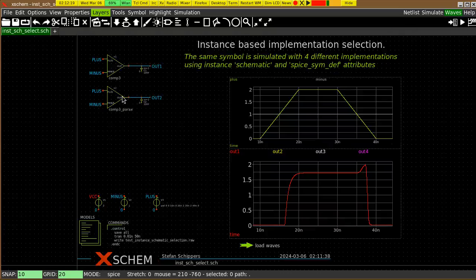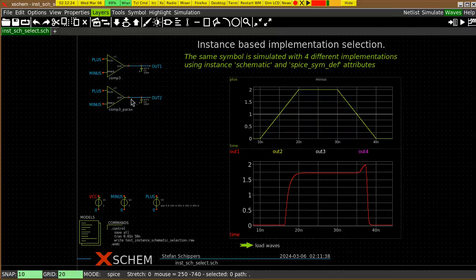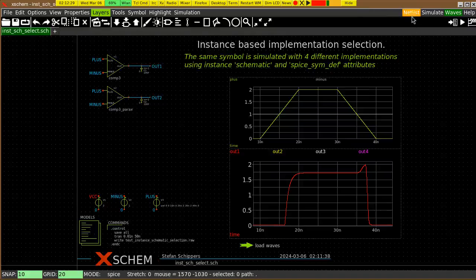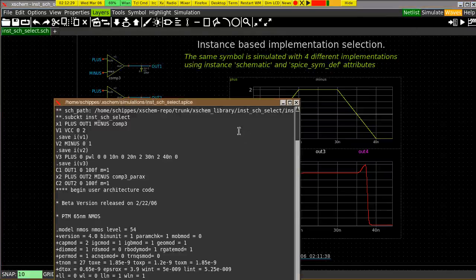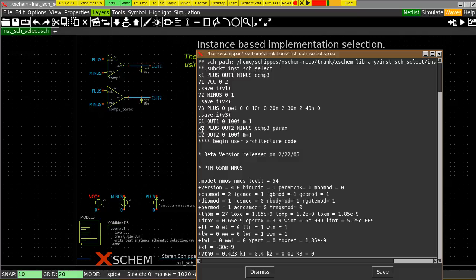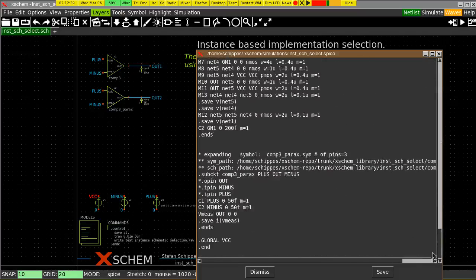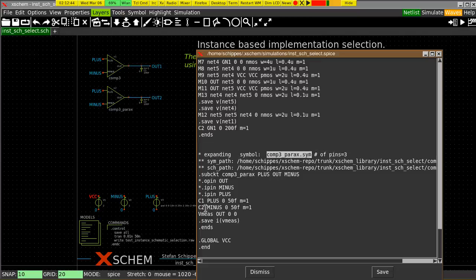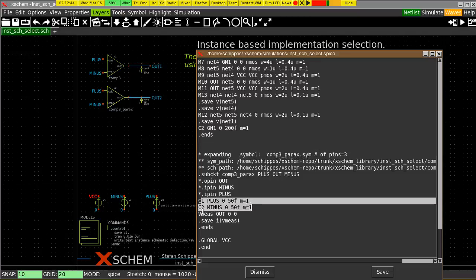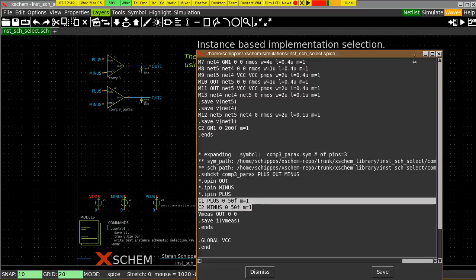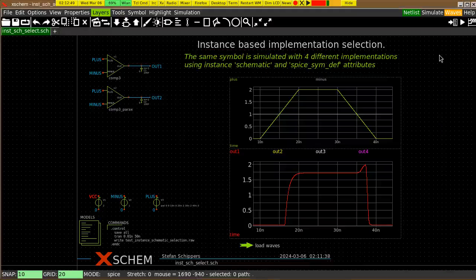So, in this case, I have only specified a different schematic, created a new schematic for this block, comp3.parax. Run the netlist. You see, x2 is now using comp3.parax, while x1 is using comp3. And there is a netlist for this comp3.parax here, with the empty block, keeping the output low and the small capacitances on the input.